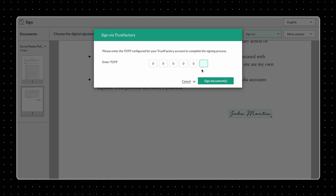Enter the TOTP configured for your Trust Factory account to complete the signing process. We hope that you found the information in this video helpful. Please read our support article to learn more about Zoho Sign's integration with Trust Factory. You can find the link to the article in the description below. If you have any further questions or concerns, please don't hesitate to write to us at support.zohosign.com.